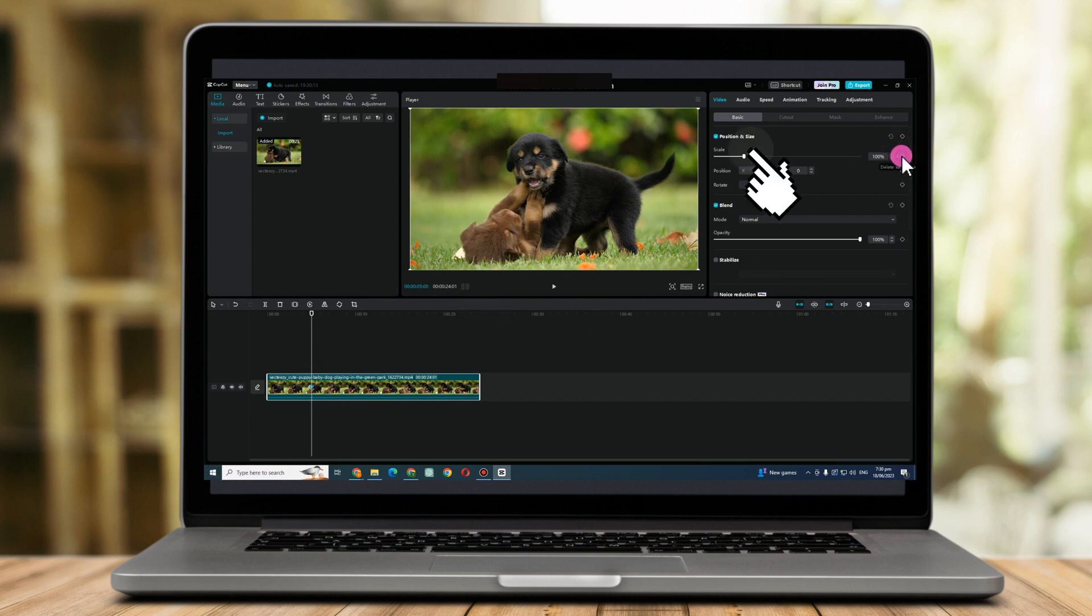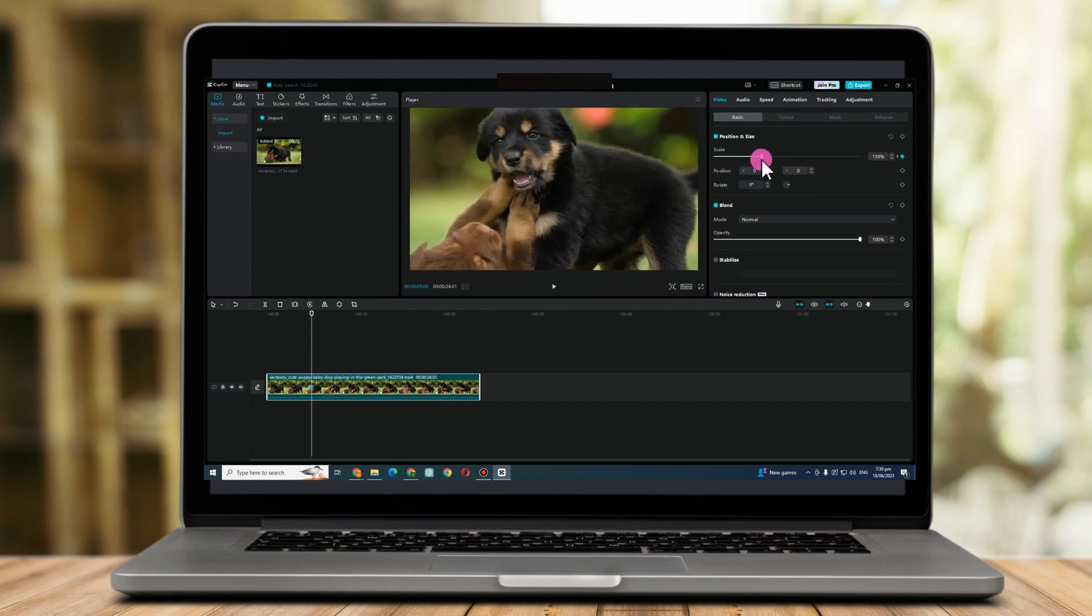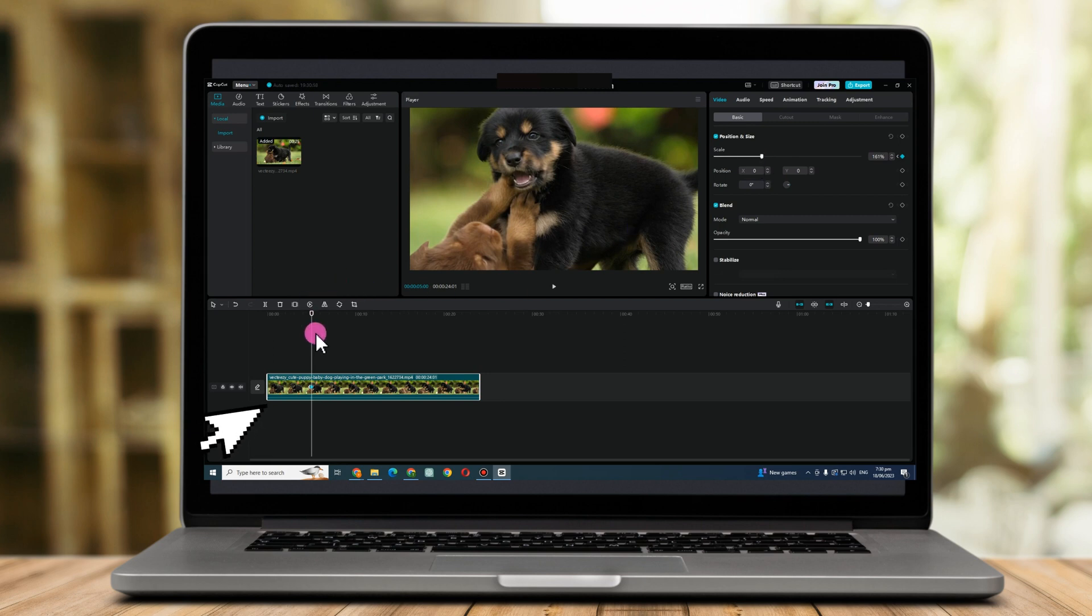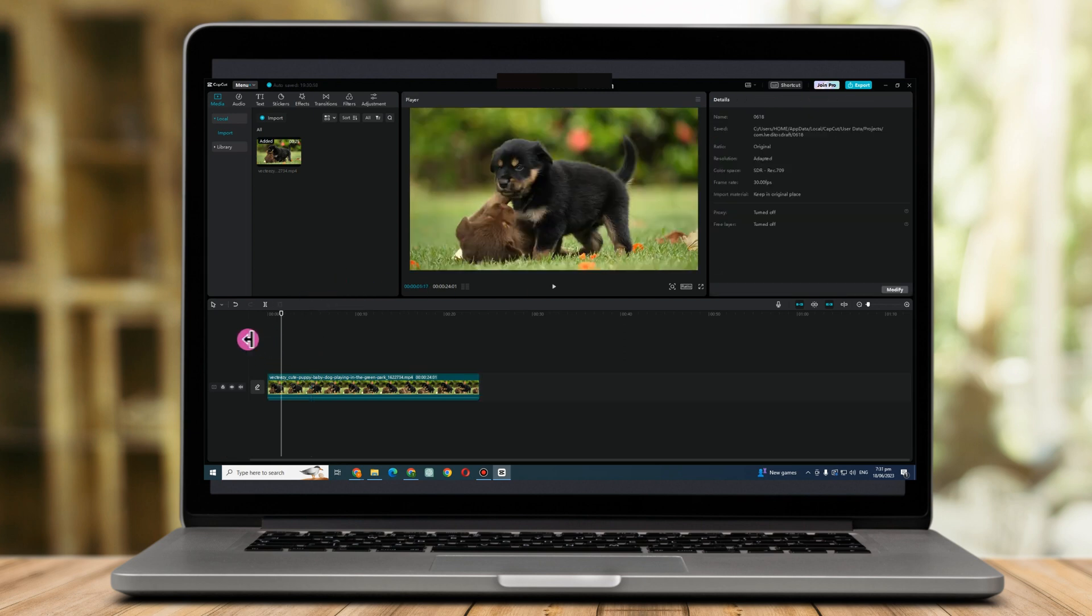But first you have to drag the scale here. Let's just say you want this to zoom in, so you just have to drag it up. I'm gonna show you the result. In this part the video will zoom in.